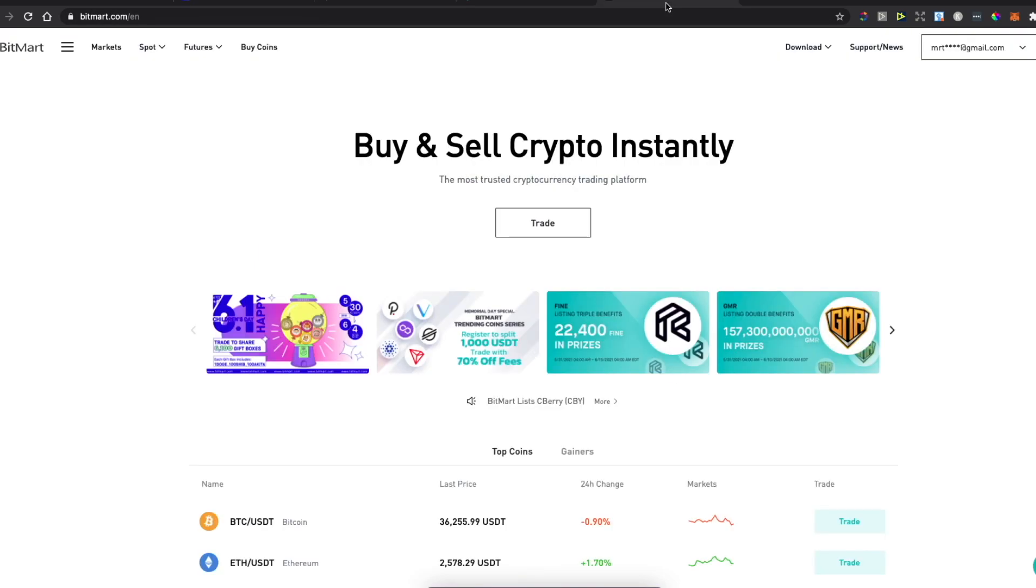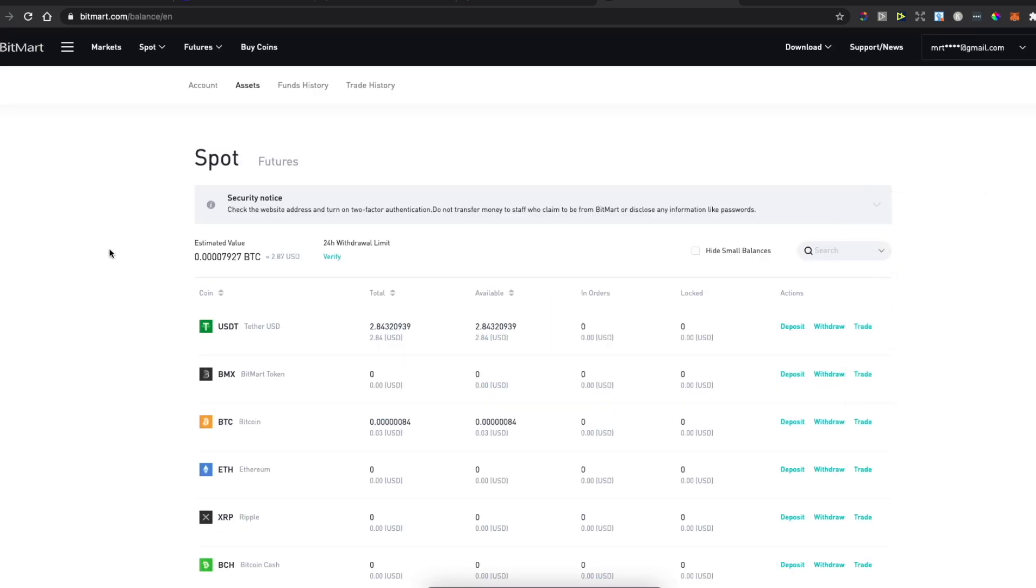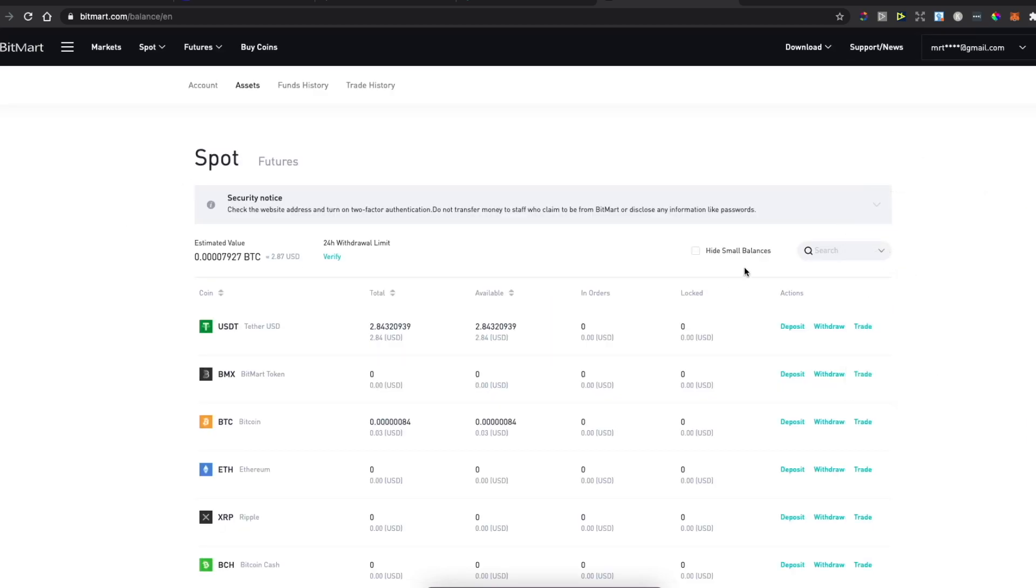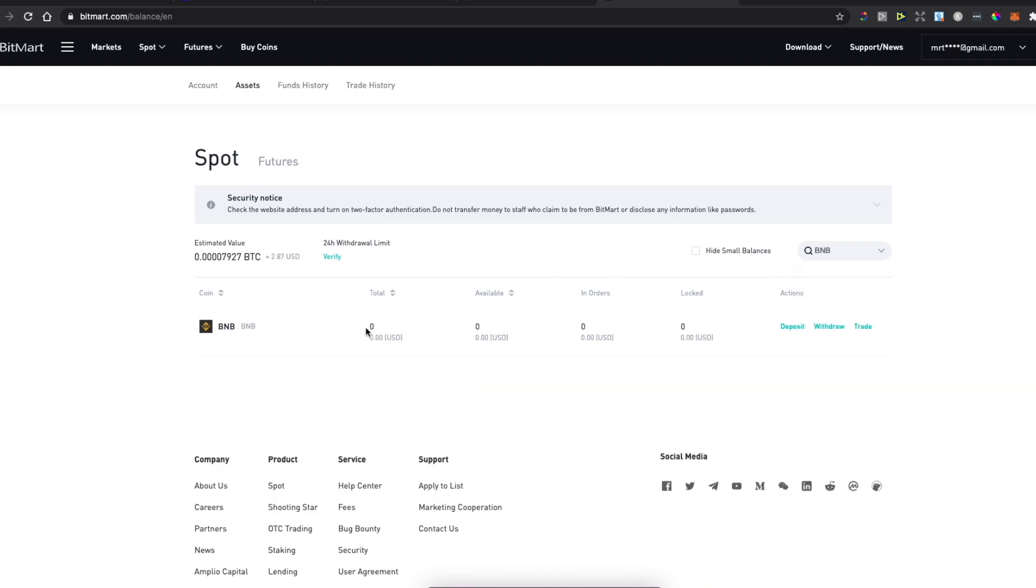Once you are on this window, you need to go on BitMart, log in, and then hover your mouse on your email here and then go on Assets. Look for the same coin, BNB here, and then press Deposit.